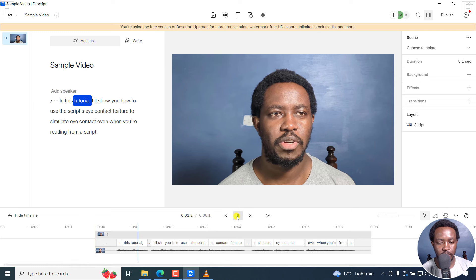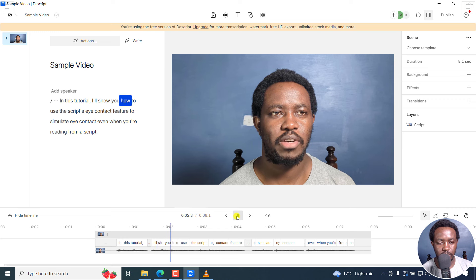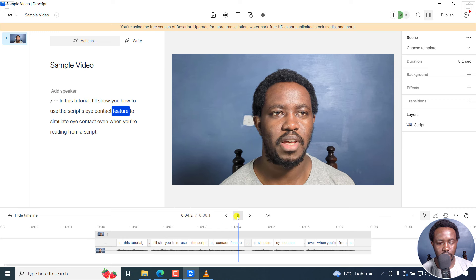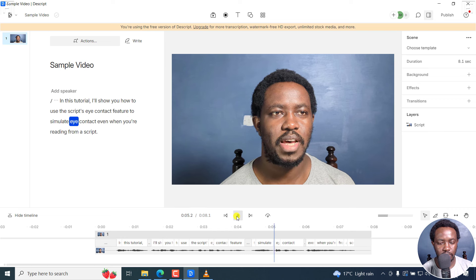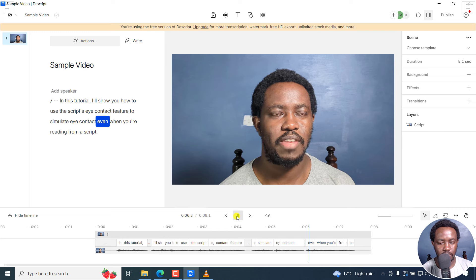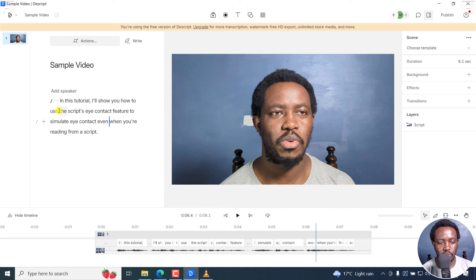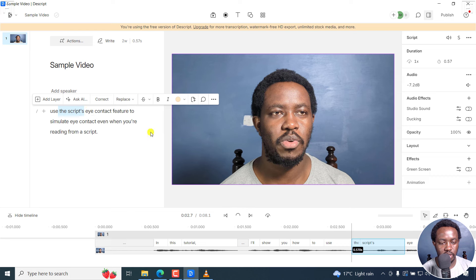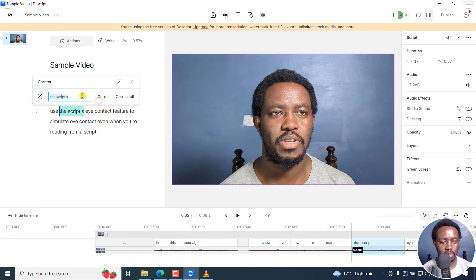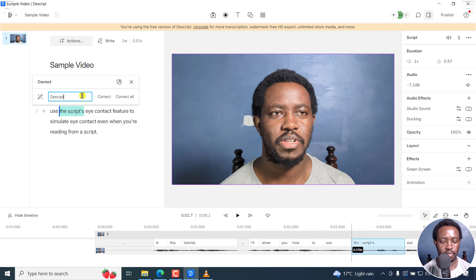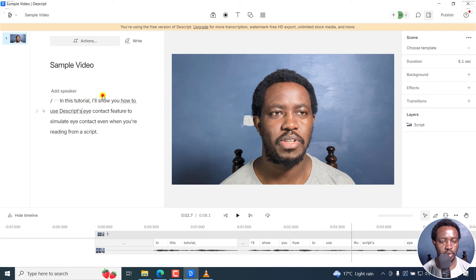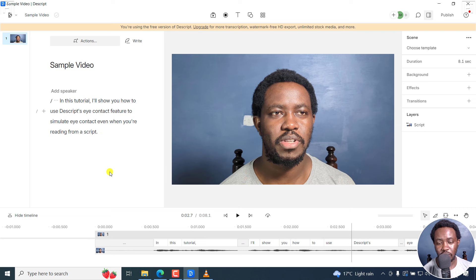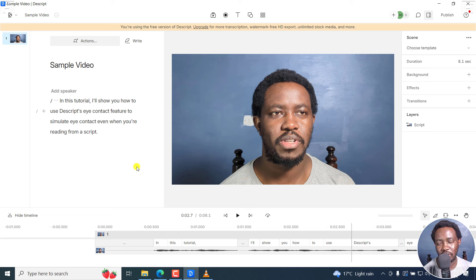In this tutorial, I'll show you how to use Descript's eye contact feature to simulate eye contact even when... You can notice that there's an issue here. So we can highlight this particular issue and correct. Descript's. Correct. So that looks good. Now, our video is ready. It's on the timeline. Let's work or add the eye contact feature to it.